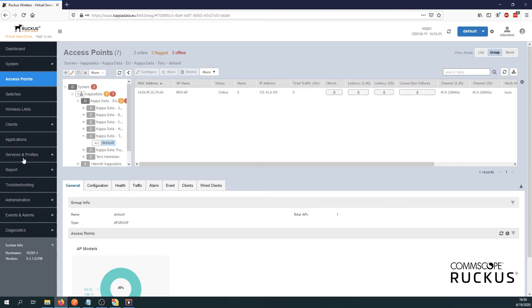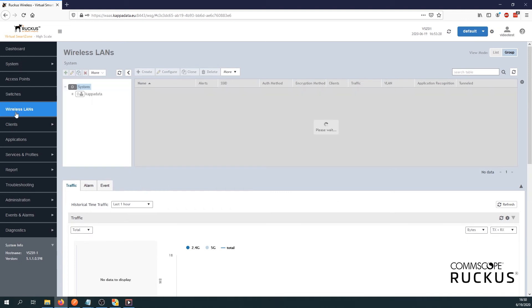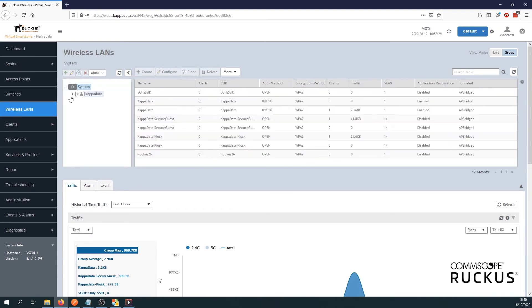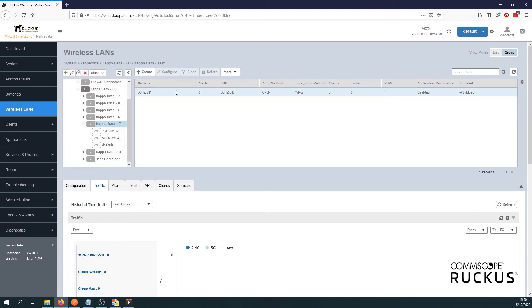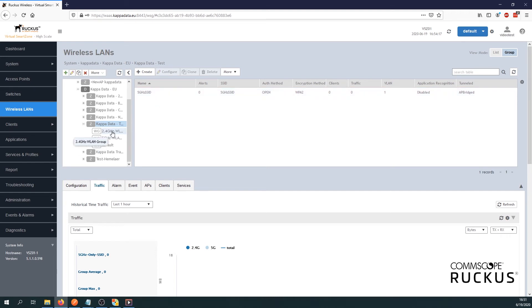So let's add a small note. If you would go now to wireless LANs, go to our zone again. When we create an additional SSID after we already created the WLAN groups, that new SSID will be assigned to all WLAN groups within the zone. So if you would add additional SSIDs, pay attention that you select or remove it from the WLAN groups where you don't want it enabled.